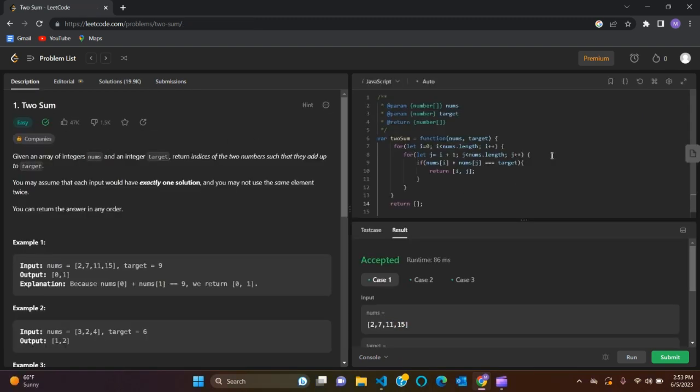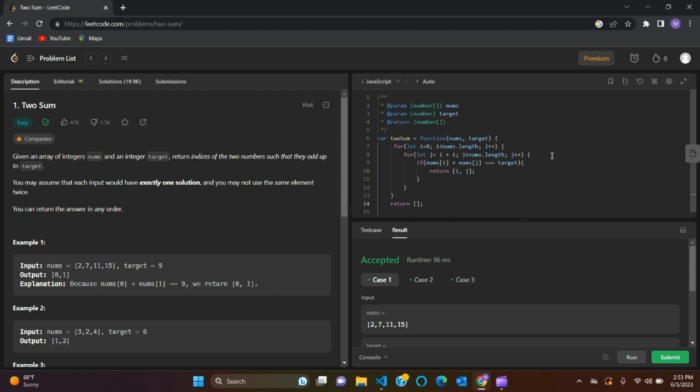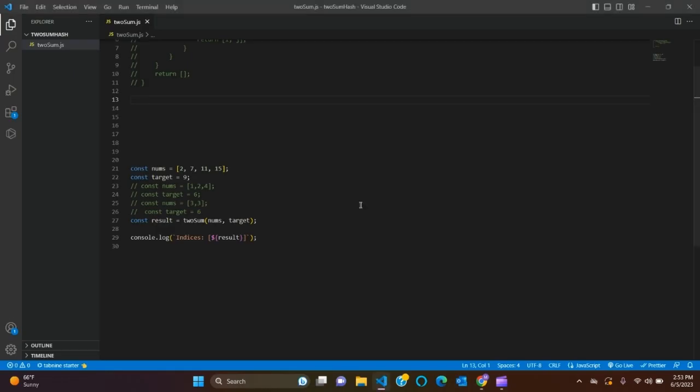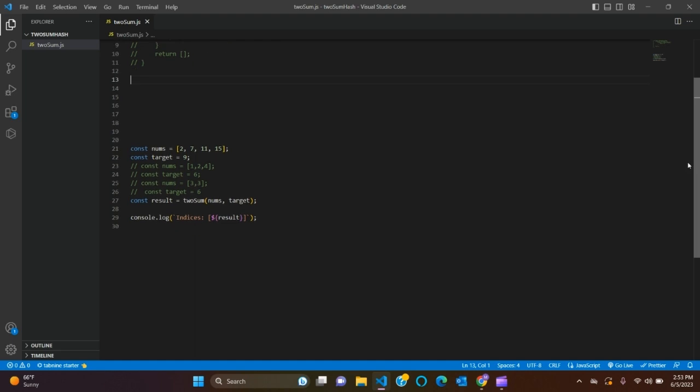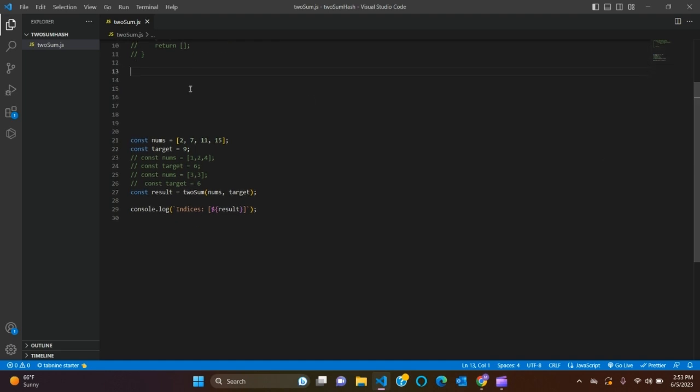Okay, so now we have solved the Two Sum problem using a brute force method in JavaScript. Let's go to our VS Code and solve the same problem using hash map method in JavaScript. Okay, comment it out the code.